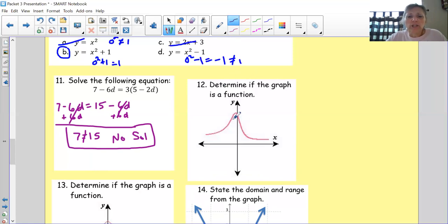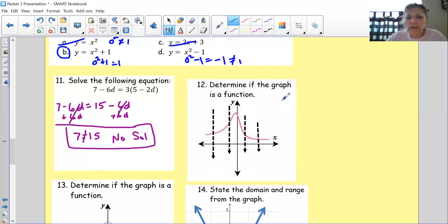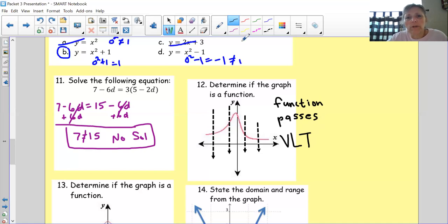Determine if the graph is a function. I'm going to put a couple of vertical lines here, and you can see that those vertical lines only touch the graph once. So it is a function — it passes the vertical line test, meaning we have no dots above or below each other.